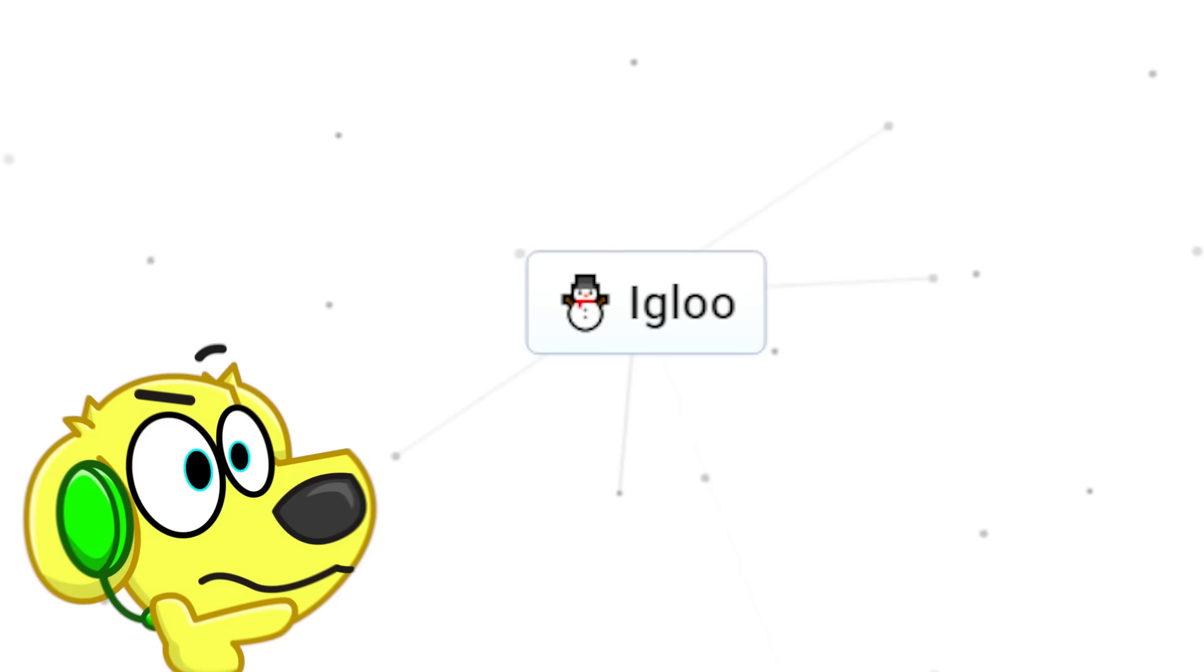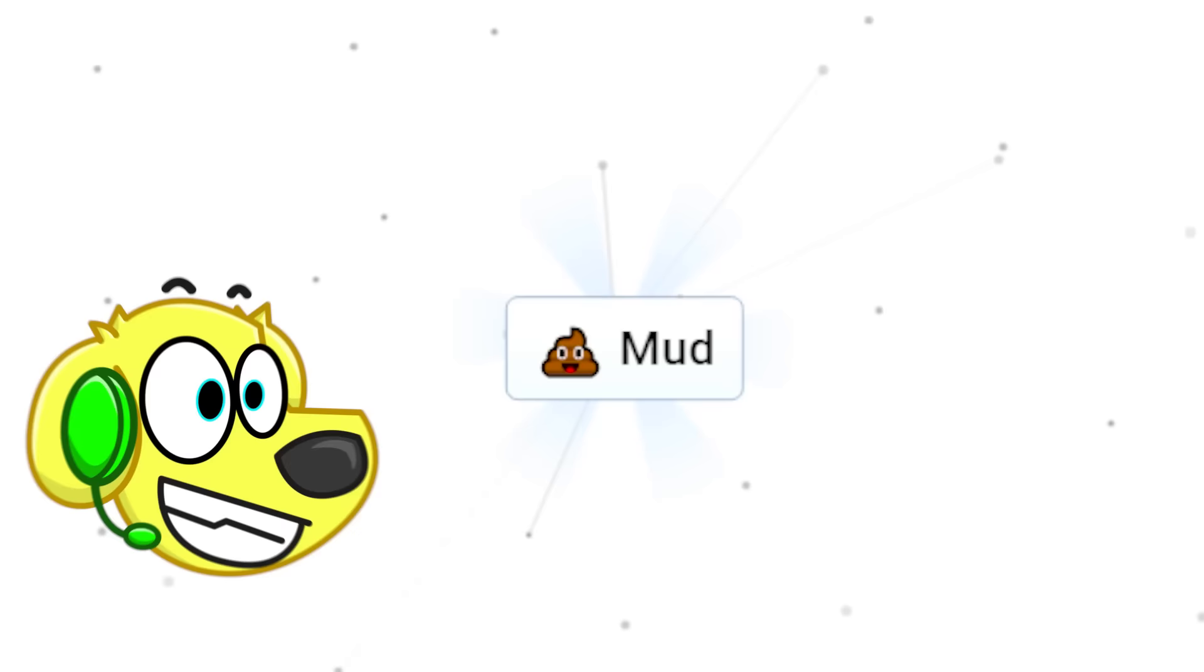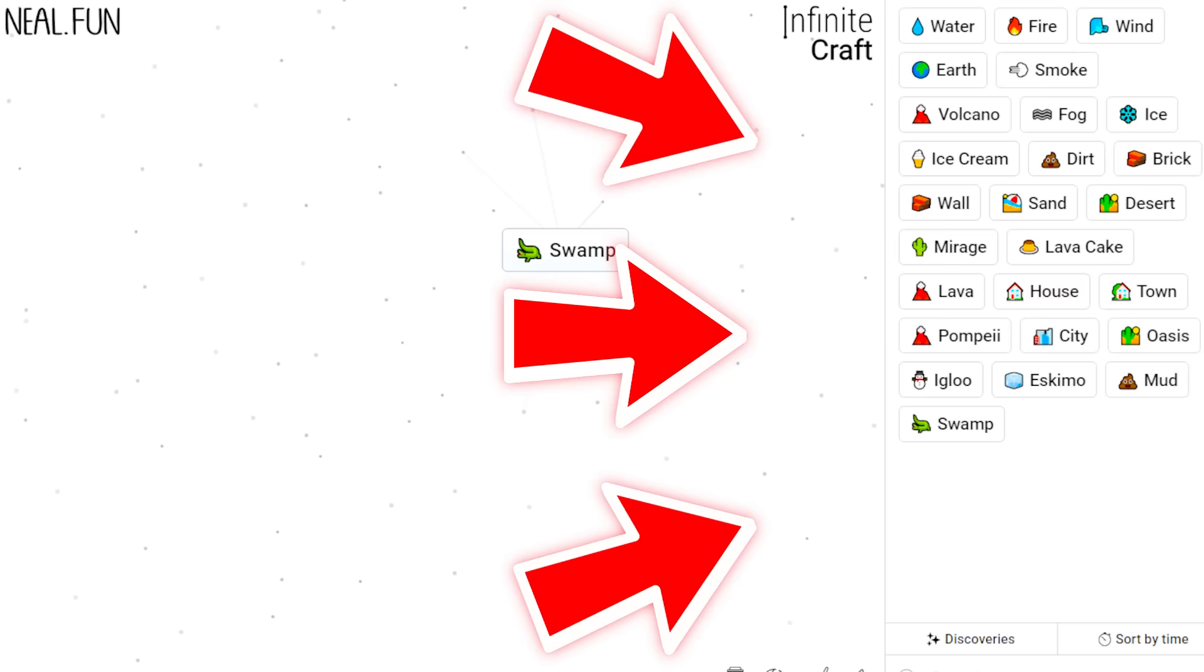How about dirt and water? That's gonna give us mud, right? Yeah, it does! How about mud and water again? We get a swamp! Whoa, we're unlocking so many new places and things! I know right? Look, it's filling up!